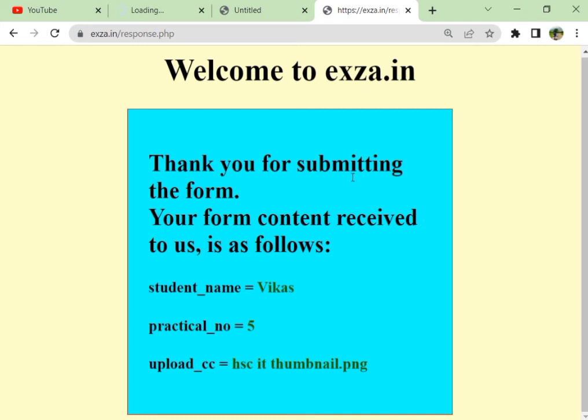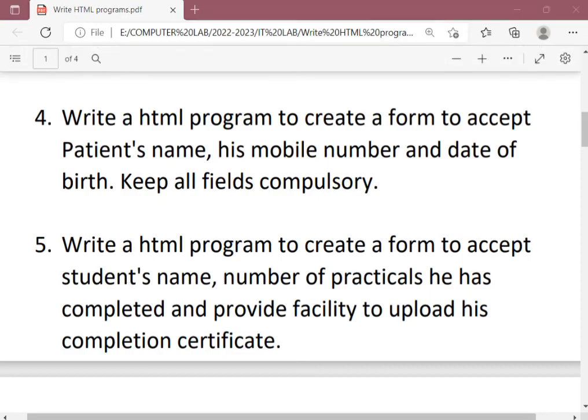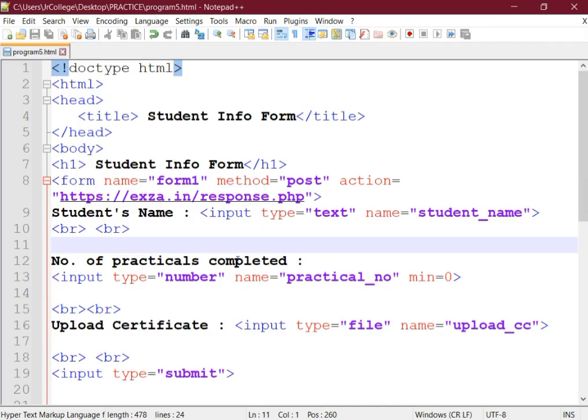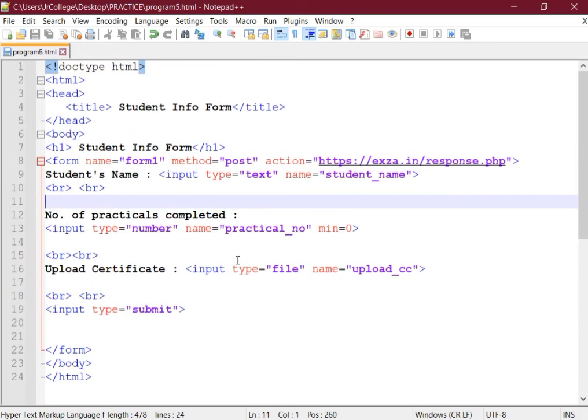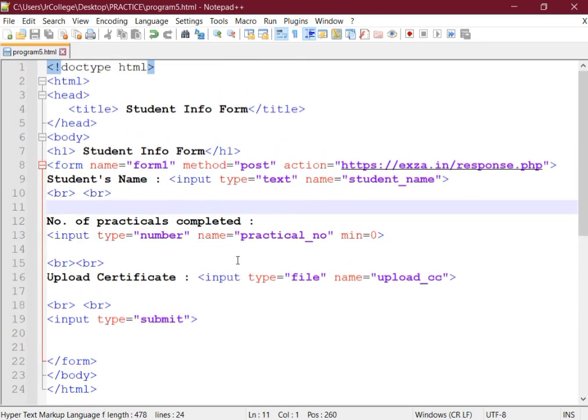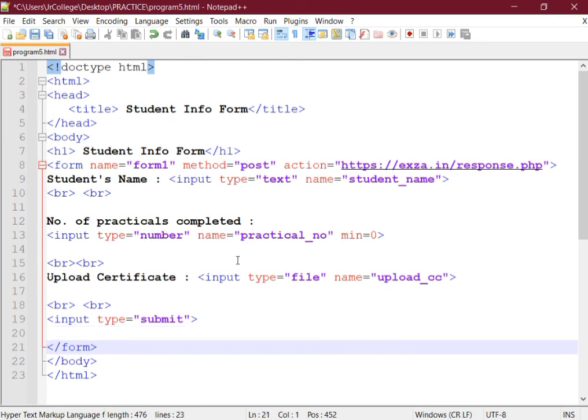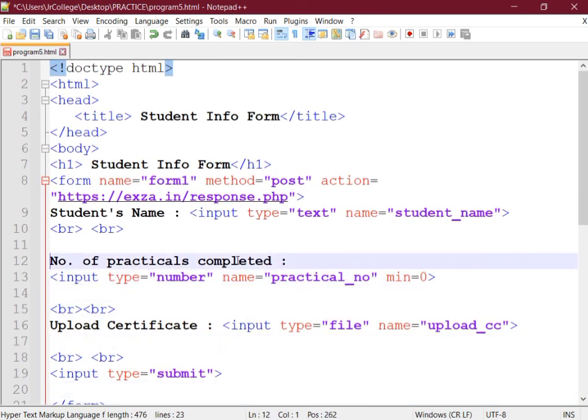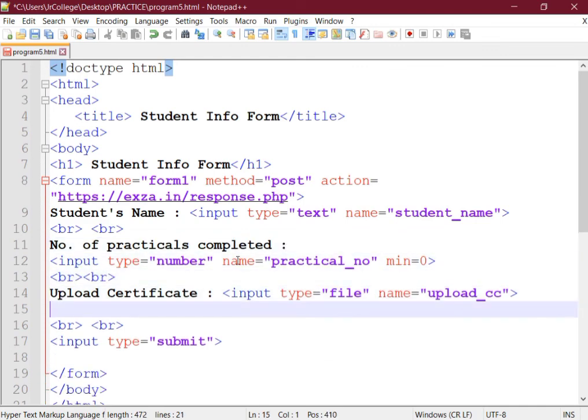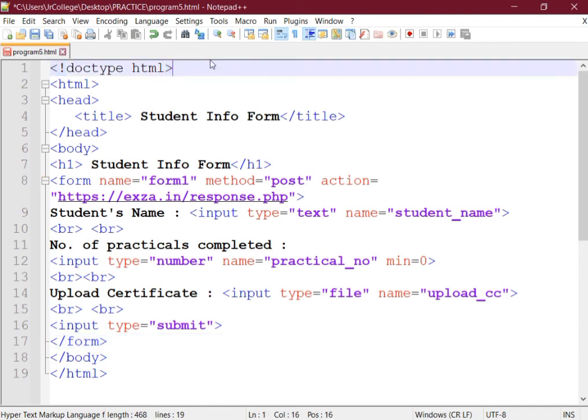So this is how your form works. This is the solution for this question. You can take a screenshot for this and try it yourself. Here is a complete solution for this question. Take a screenshot. Thank you very much, see you in the next video.